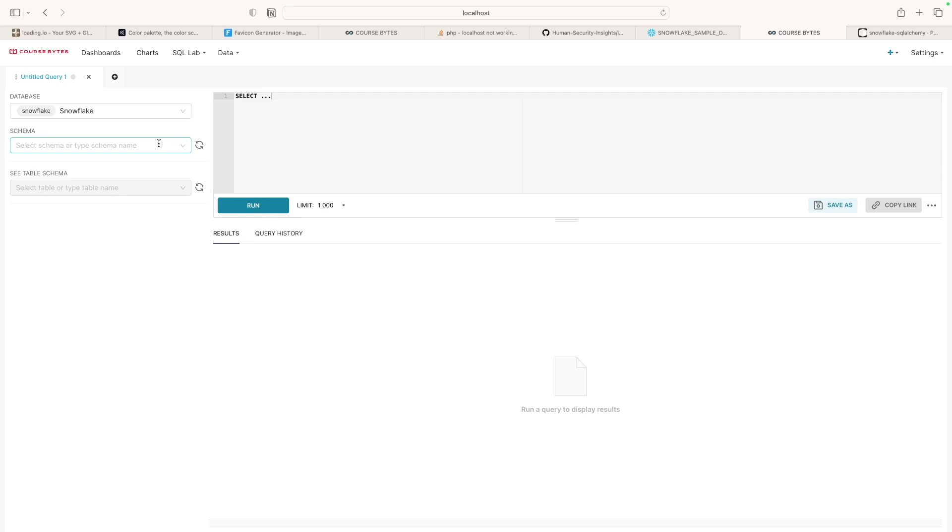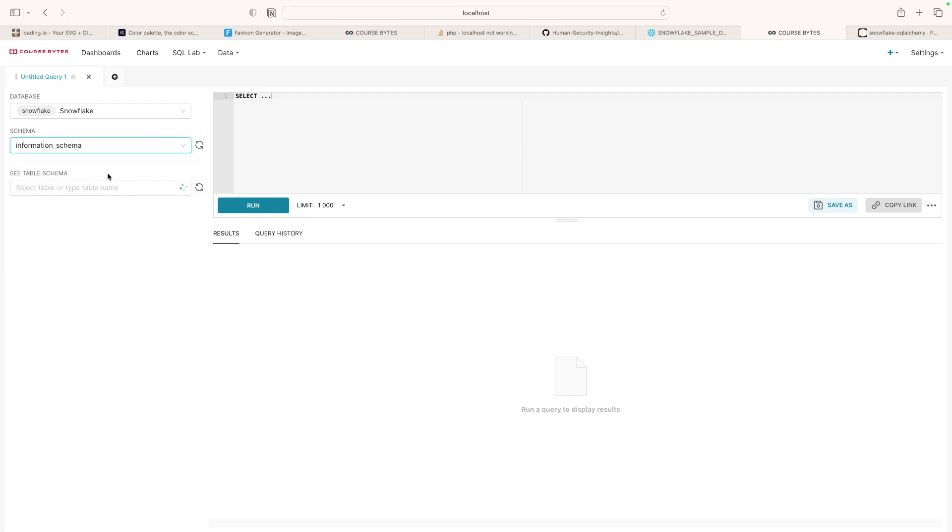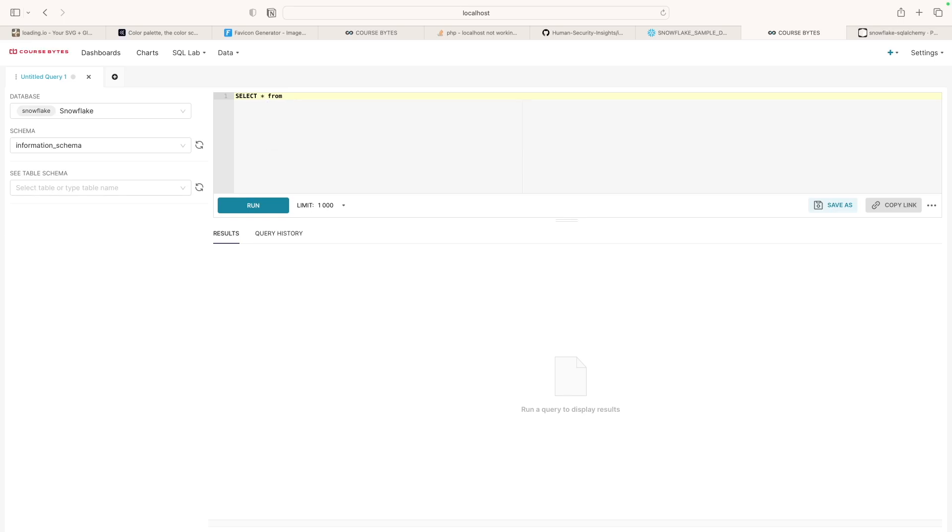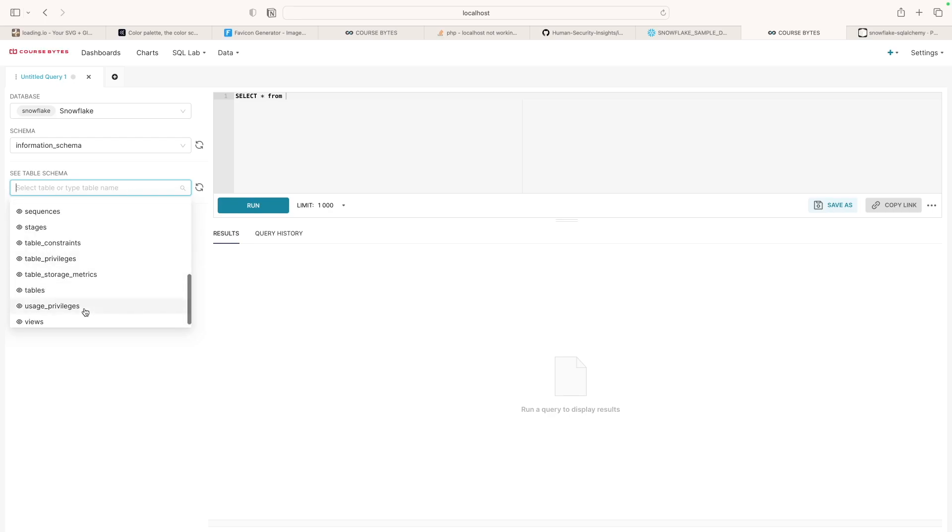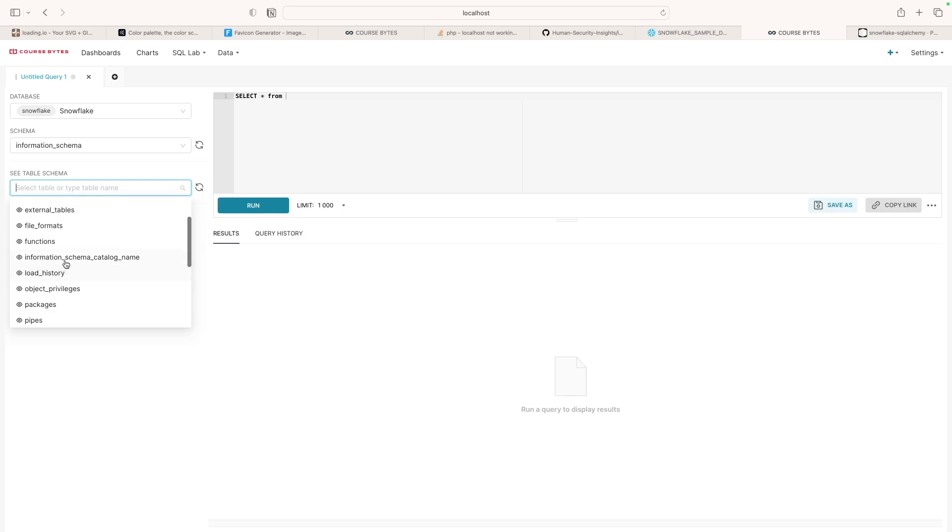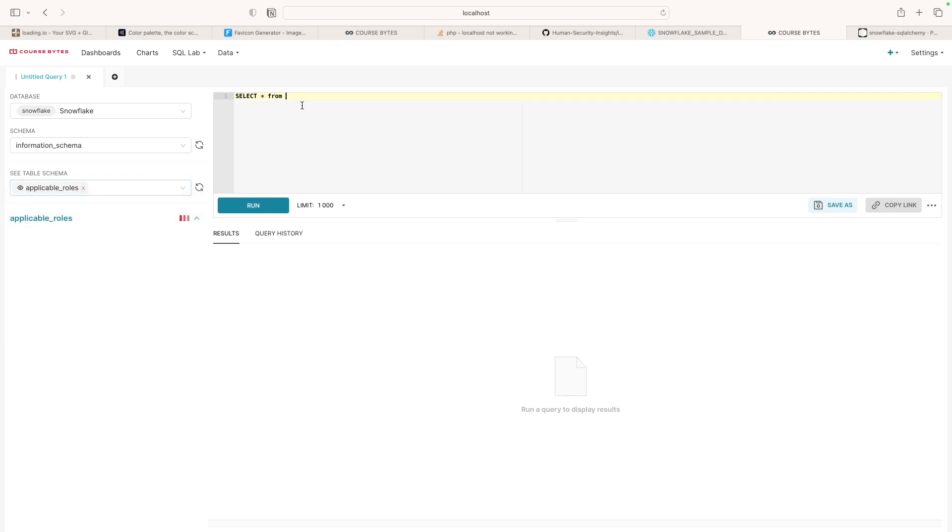I just know that sample data of some sort. I don't know what's in here. Let's just do information. And then I'm just going to do a select all. And from, let's see what tables we have. Let's do, I don't know, applicable roles. Found something.